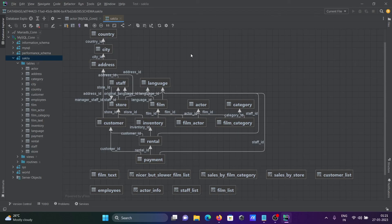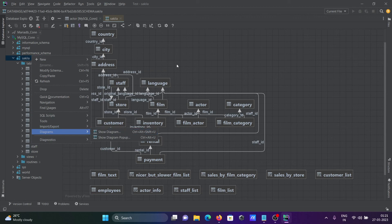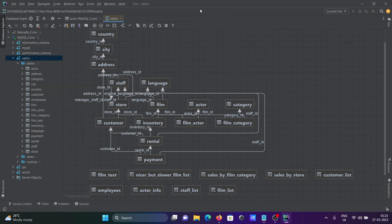Actor, category, and language are actually connected. To recap: this is how you can create an ER diagram in DataGrip. Right-click on the database, click Diagram, then click Show Diagram, and it will display the diagram for the existing database. I hope this video is helpful — thanks for watching!